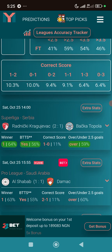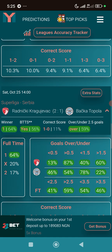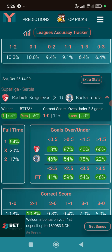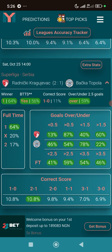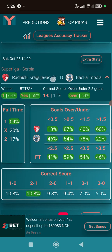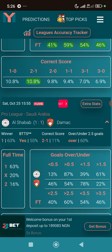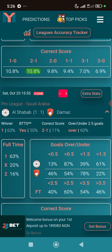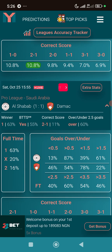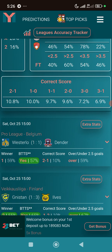Here's another example — under 2.5 goals. Clicking the extra stats shows the home team has an 87% chance of scoring over 0.5 goals. Home or draw combined is at 84%, and that match ended in a draw. Another example shows under at 60% — the stats give 83% chance for home or draw and 87% for over 0.5 goals.